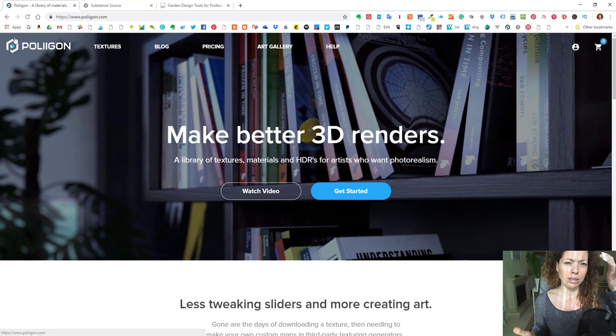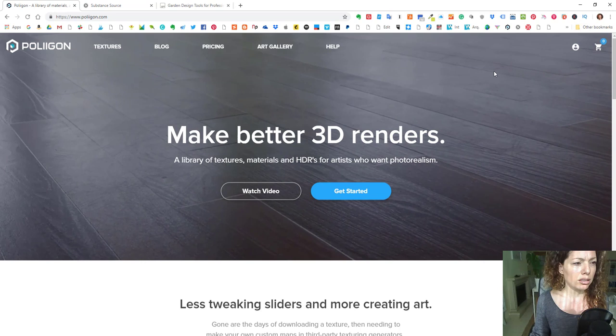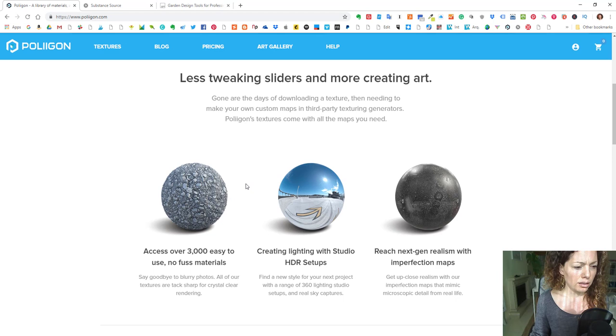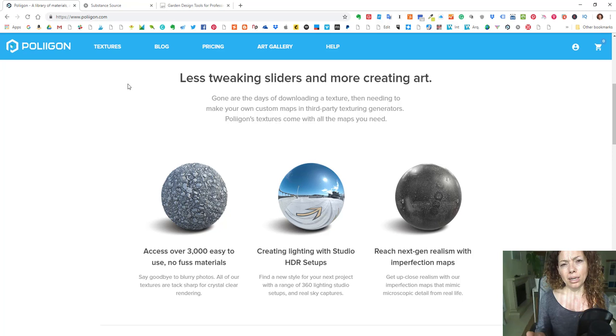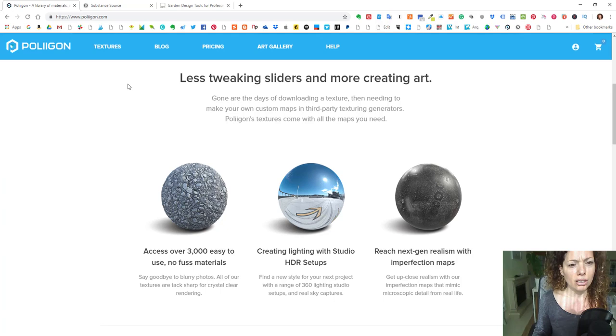Lumion has materials from this website, Poliigon, already in the Lumion library, but I always suggest to register on these websites because they have some free textures, they always have new things happening, and they have amazing textures in really good quality. Sometimes if it's a big project, it might be interesting for you to invest if you need something really specific.